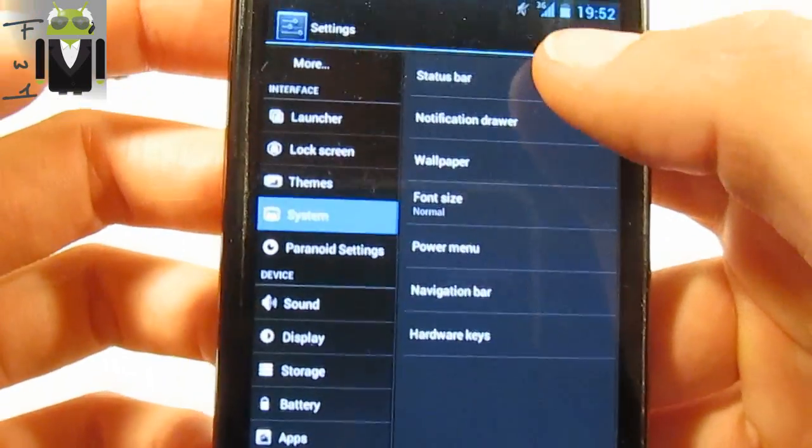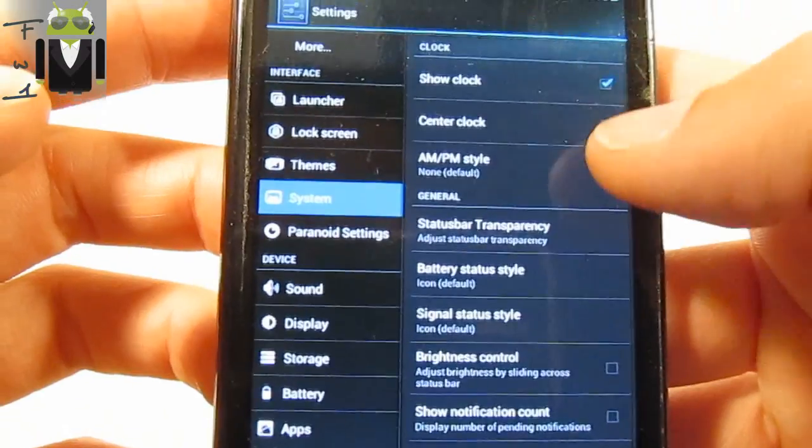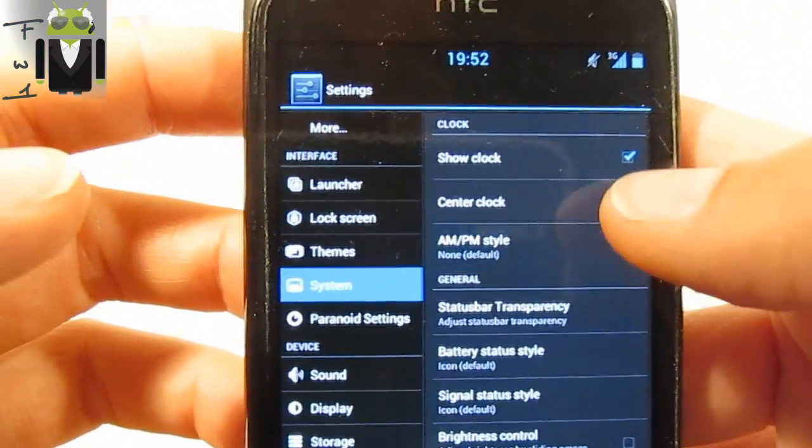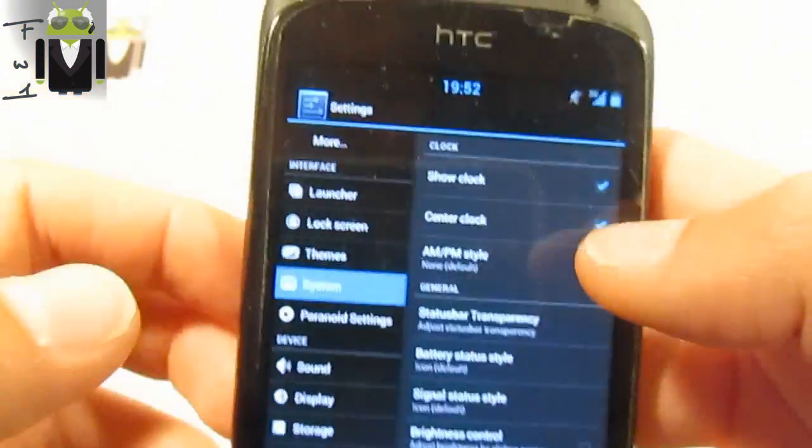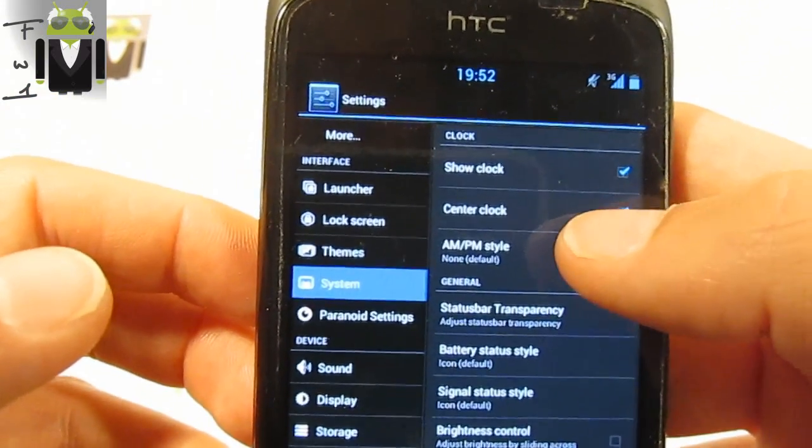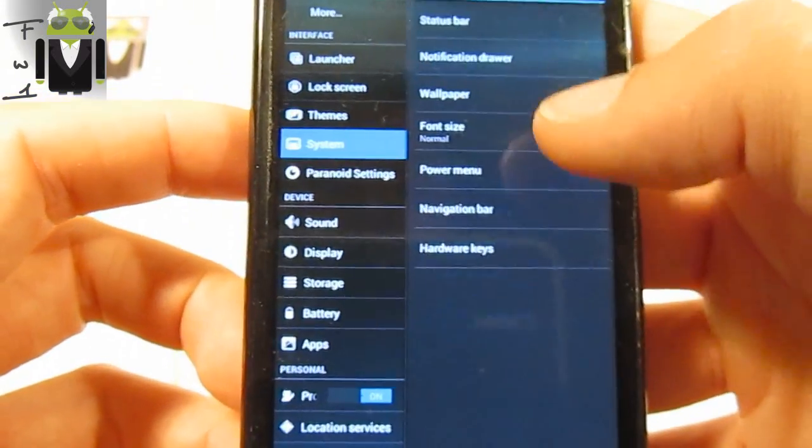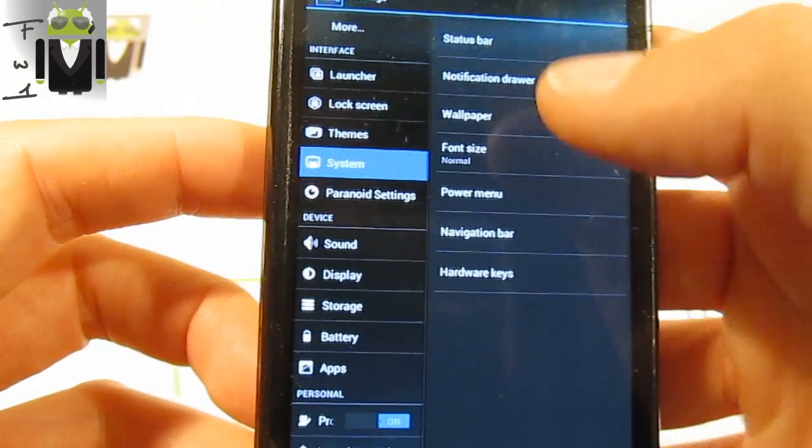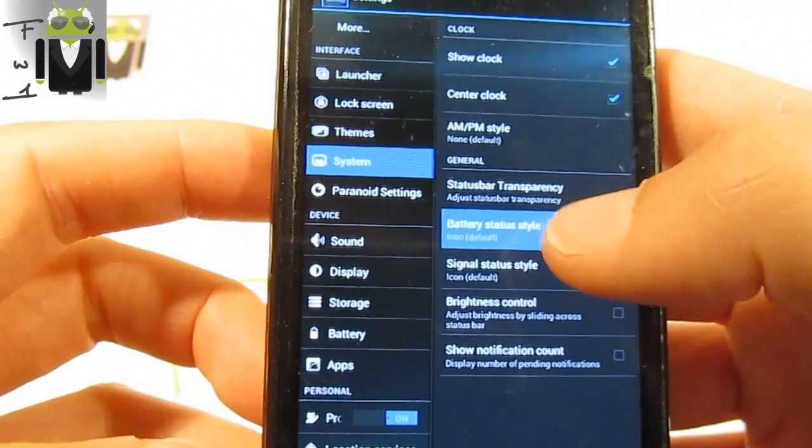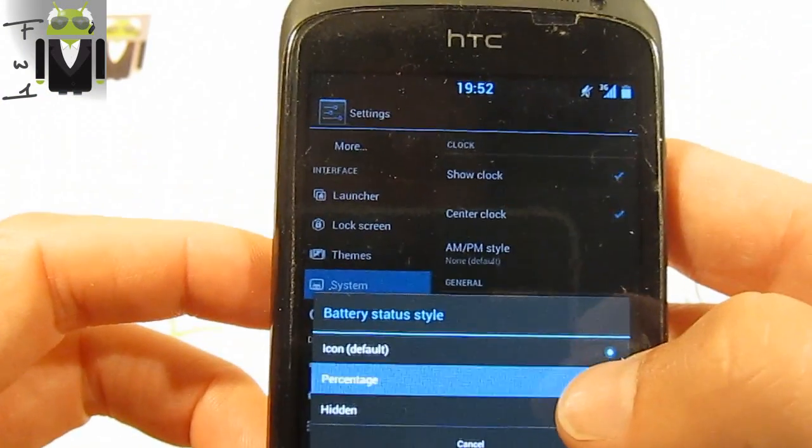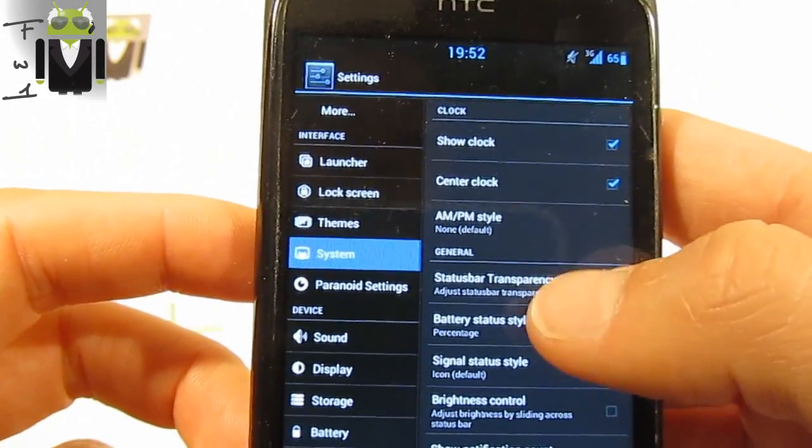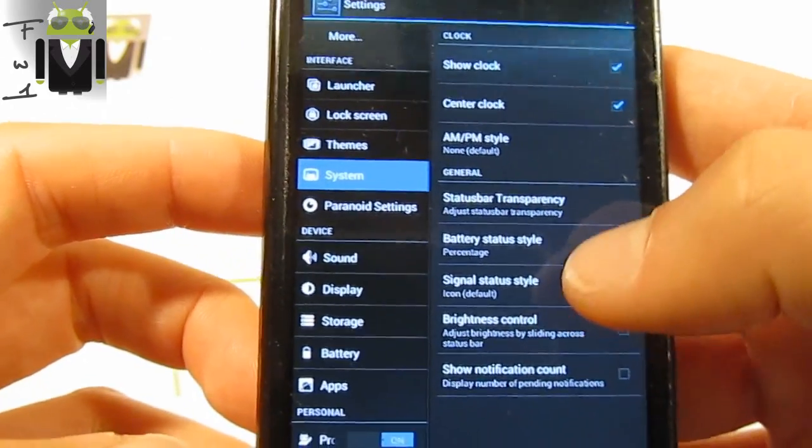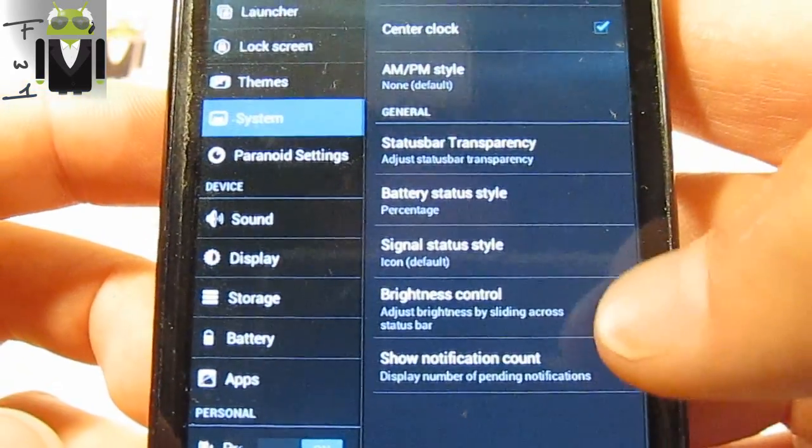On system you have the status bar system. You can show the clock, center the clock as you have seen maybe. It is fast to do that. You have the AM/PM style.